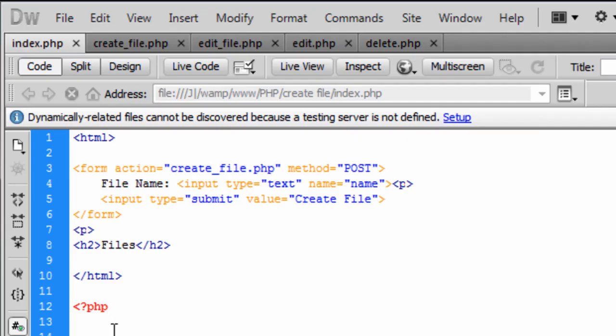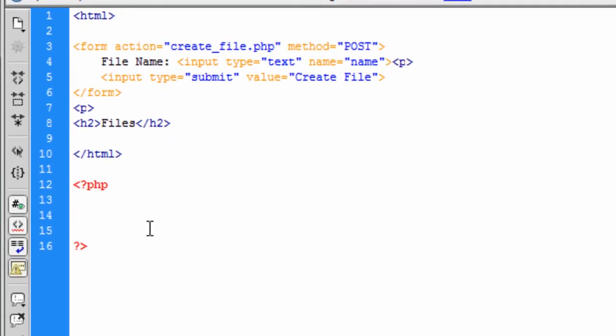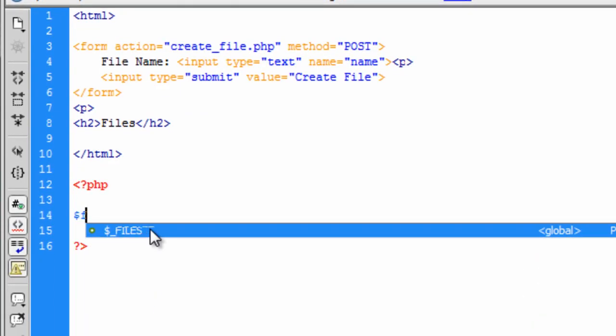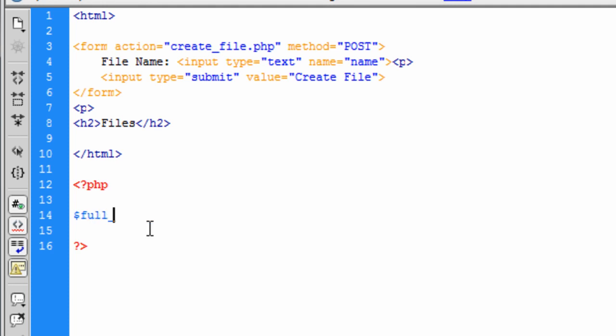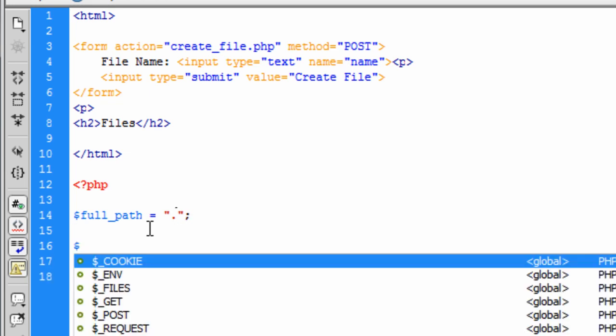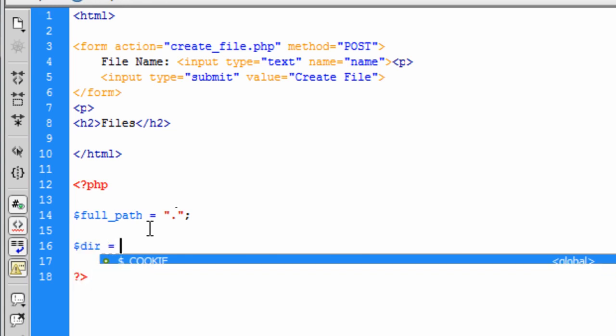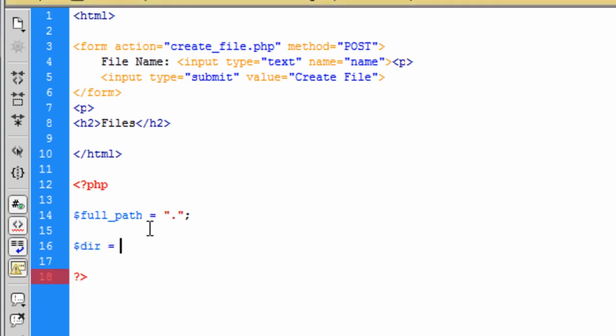So for the PHP code, first off, we want to create a full path. And this is going to equal basically a dot, a full stop. Basically a full stop just means look in the current directory only. So that's basically what's going on there. It's going to be the current directory or current folder. So the directory or folder if you want to call it folder instead.